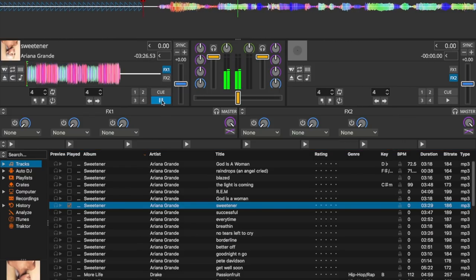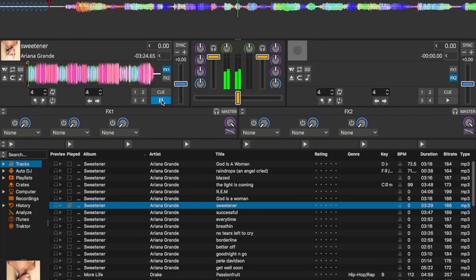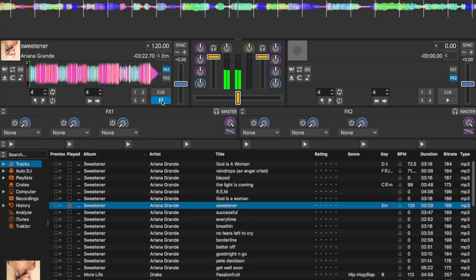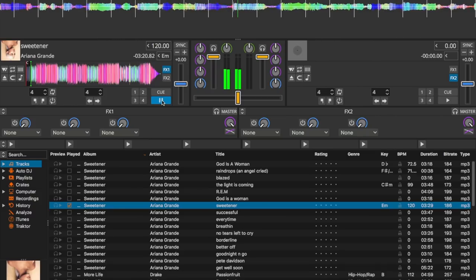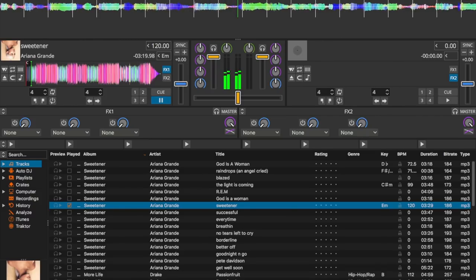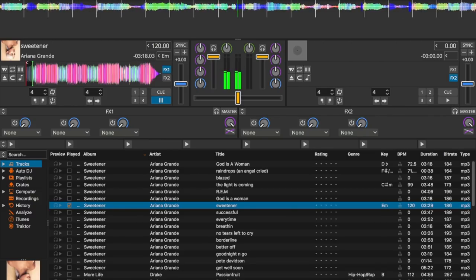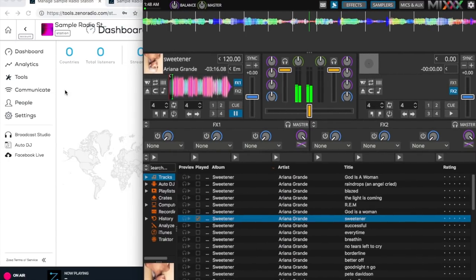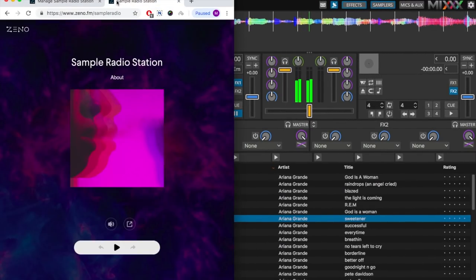Now at this point of course you want to verify that you're actually broadcasting. So I recommend visiting your microsite. Now I will open up my microsite which is xeno.fm slash sample radio. Make sure that you already have yours customized and set up.